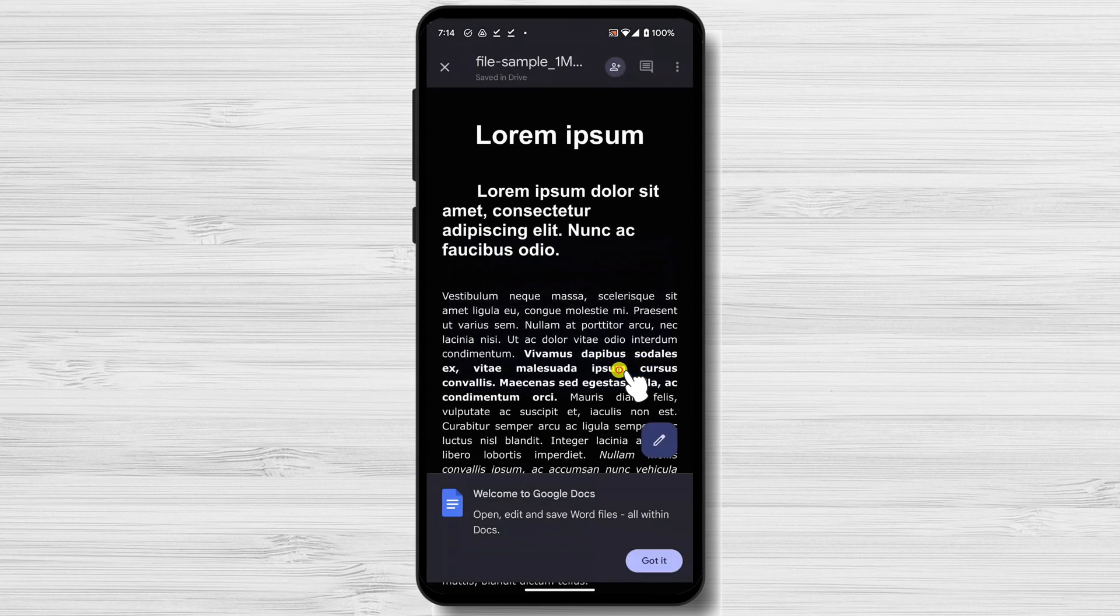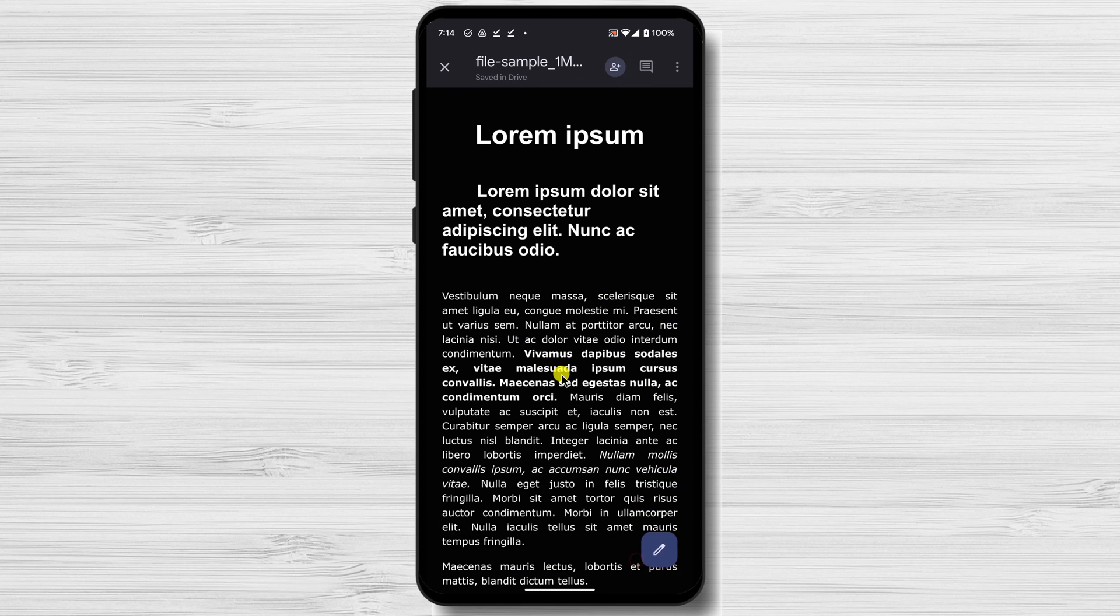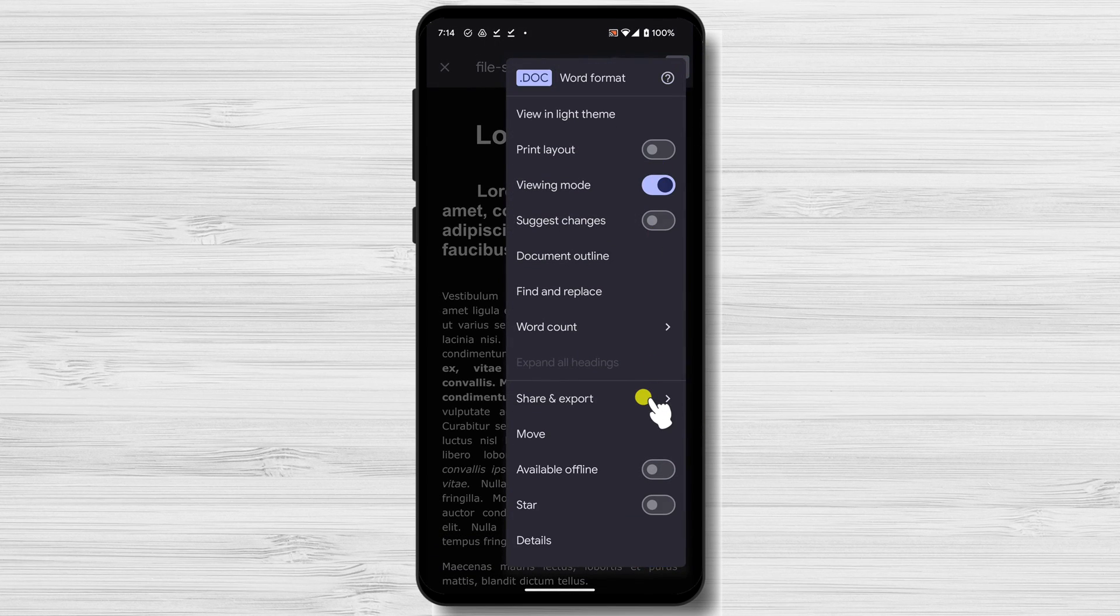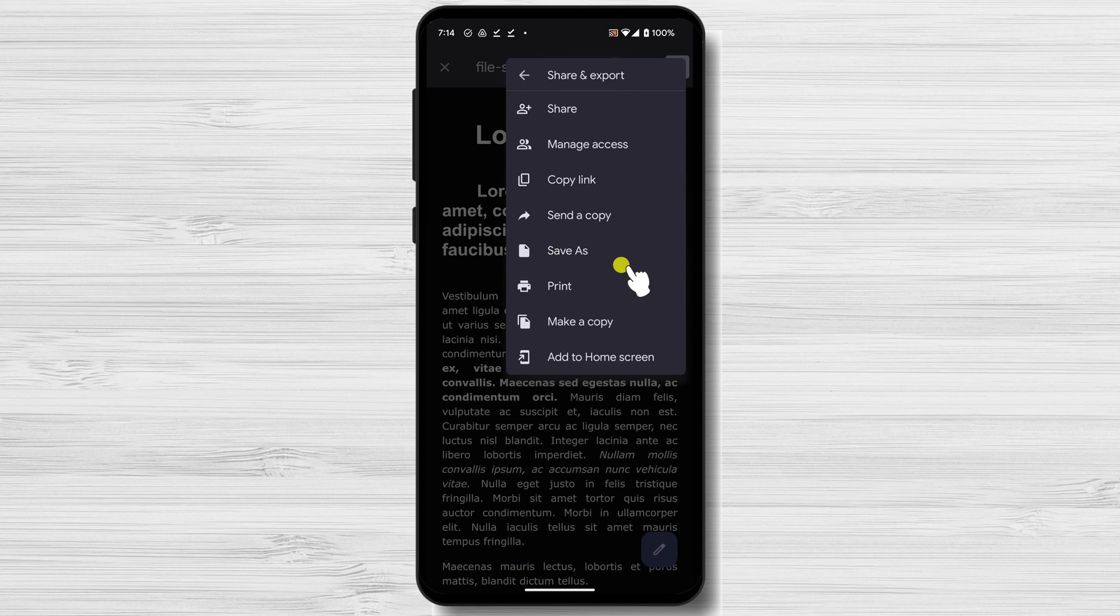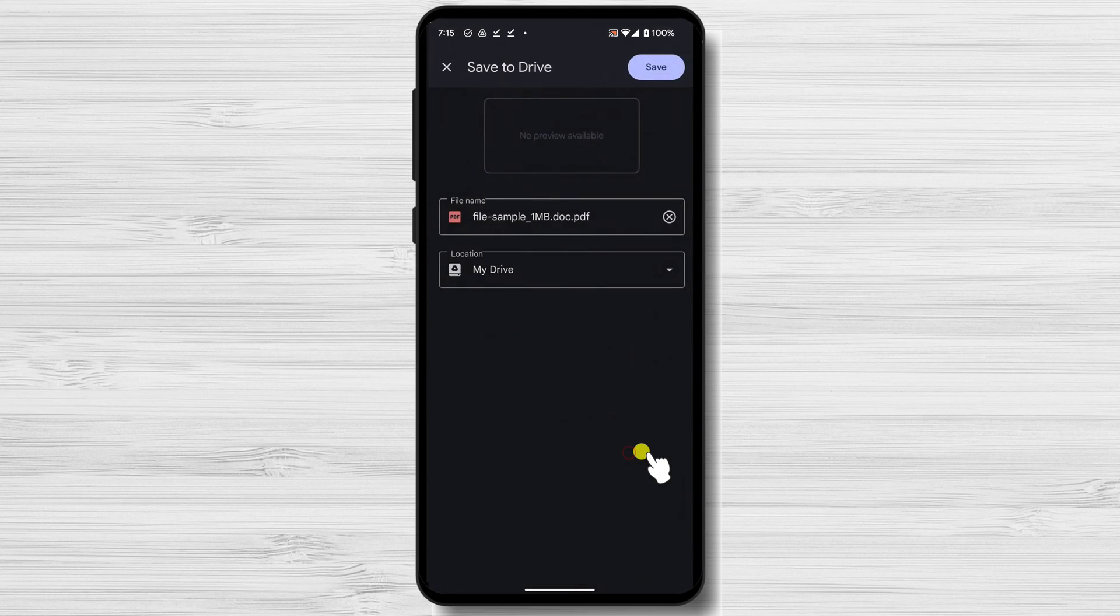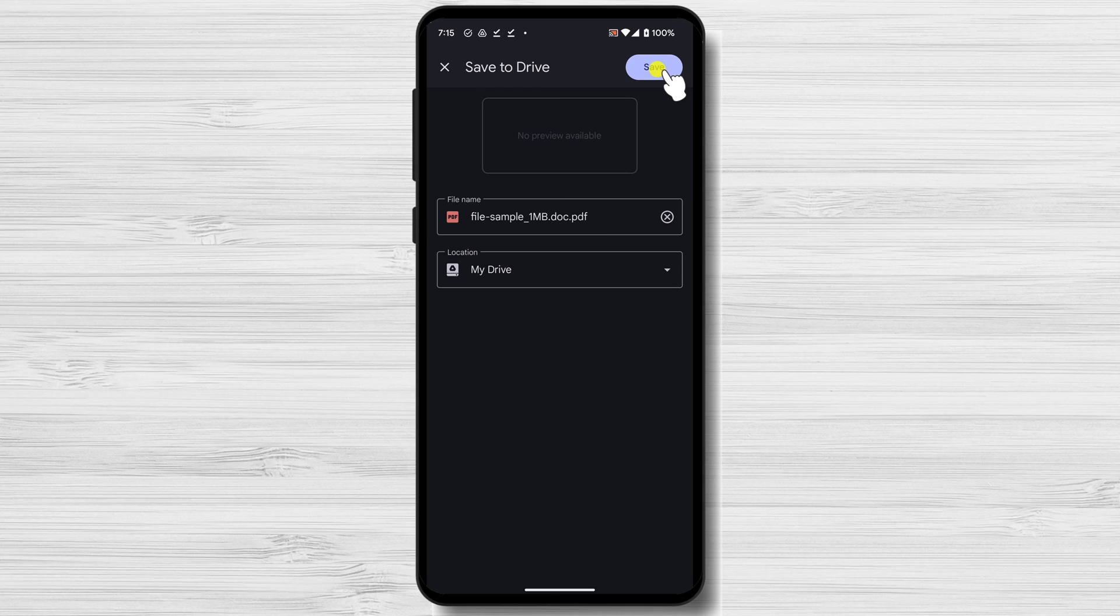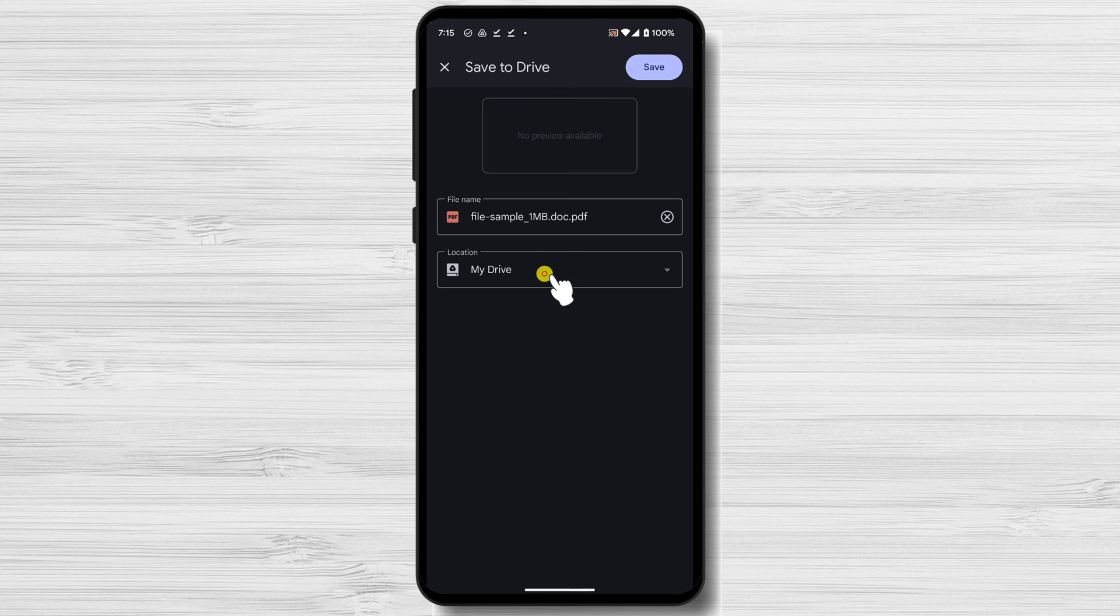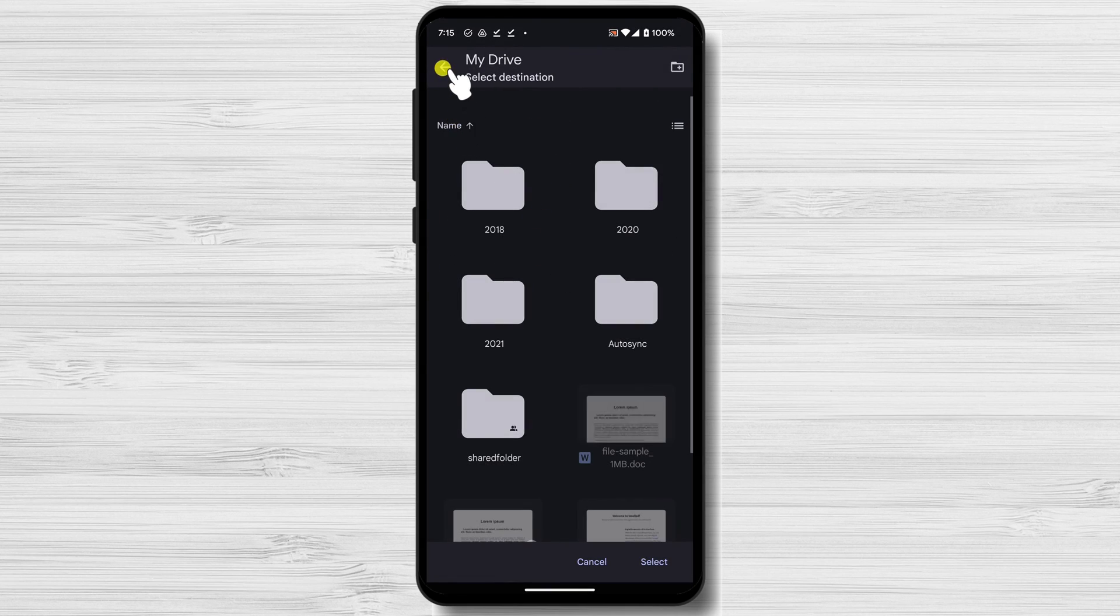On the Google Docs app, tap on the three dots menu. Tap on Save As. Select PDF and tap OK. You are presented with the option to save the file. Select where you want to save and tap on Save. This will convert the file from Word to PDF.